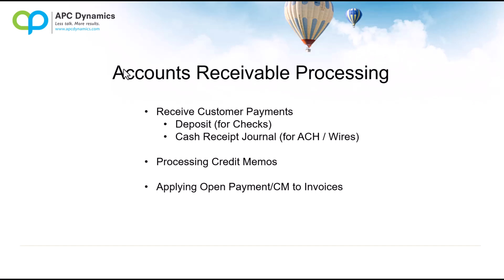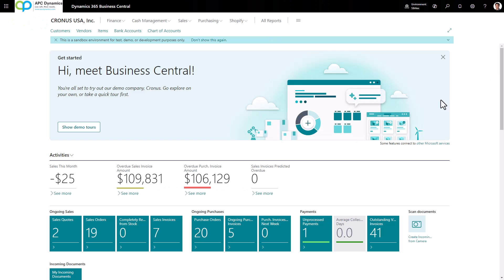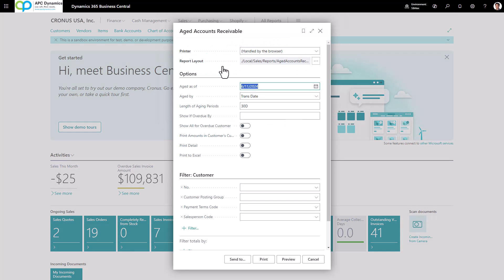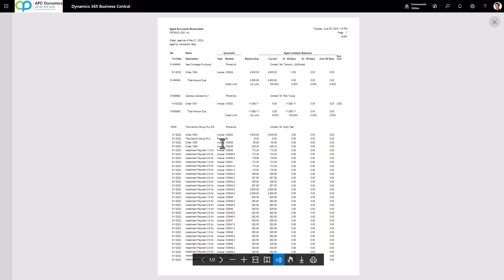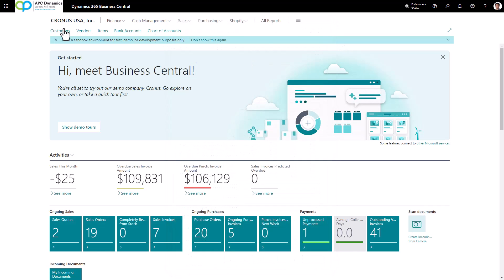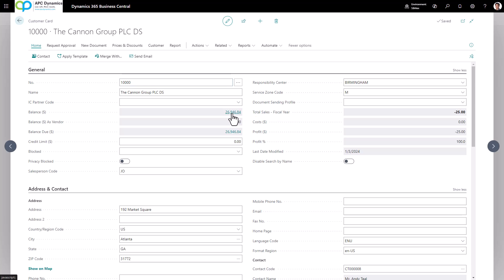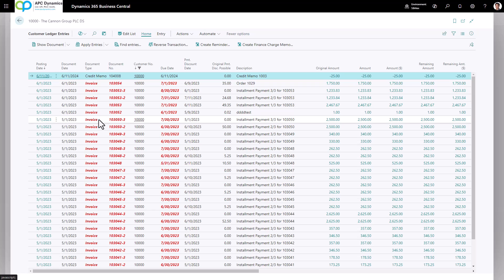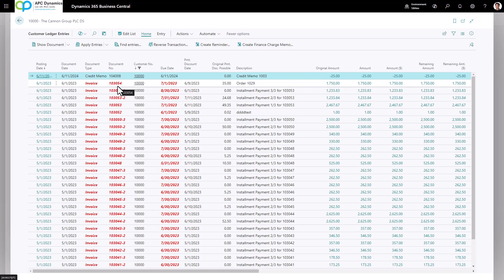The last thing we'll go over is applying open payments or credit memos to open invoices. When I run my Aged Accounts Receivable report as of 5-31-2023, I can see that there are outstanding payments and outstanding credit memos still listed as open. If the customer specifies they want to apply a credit memo to a certain invoice, you'll need to apply those before sending the customer a statement. Pull up the customer in question — I'll go to Canon Group and drill down on the balance to get a list of all open invoices, credit memos, payments, and unapplied transactions. The customer wants to apply this $25 to invoice 103054.